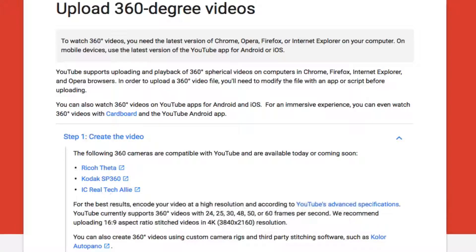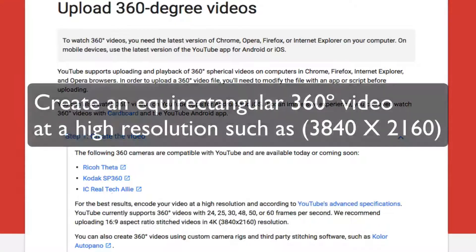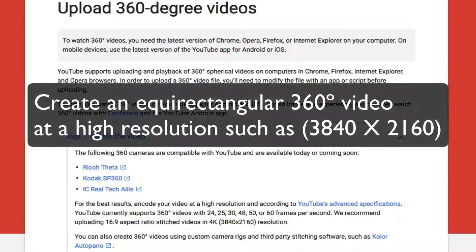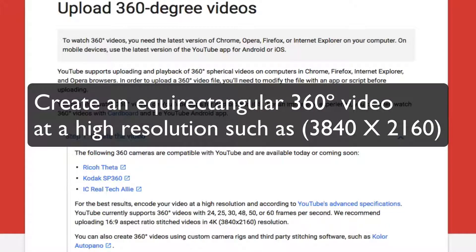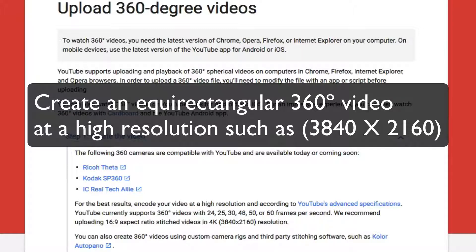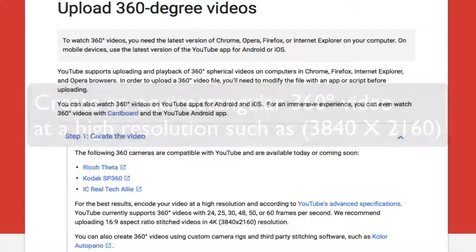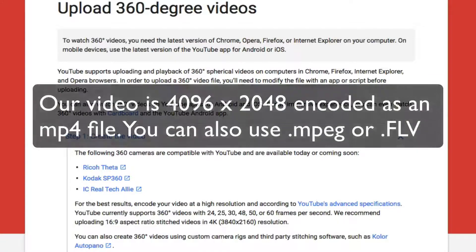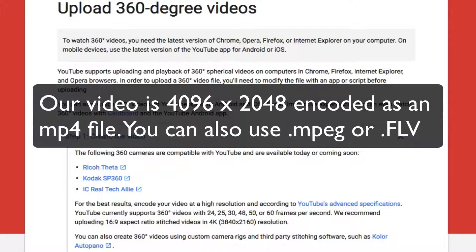First, create and render your equirectangular 360 degree video at a high resolution, such as 3840x2160 as suggested by YouTube, or in our case 4096x2048, and save as an MP4 file.